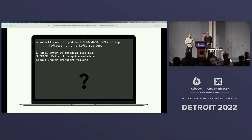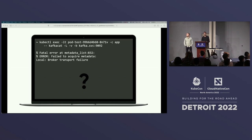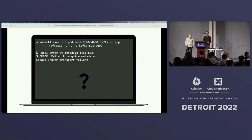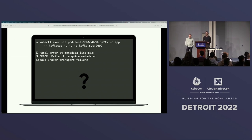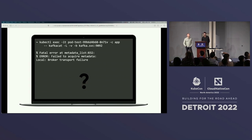The issue we encountered was during this initial metadata request. To reproduce it, we use kafkacat, a CLI used to talk to Kafka — incredibly useful when you don't want to spin up a heavyweight JVM. We use kubectl exec to run a command in a pod called pod-test against our app container, with arguments: -L for metadata listing and -b to specify the broker address — our service mesh service called kafka.service on port 9092, Kafka's default TCP listening port. We get the error: 'Fatal error: metadata list — broker transport failure.'